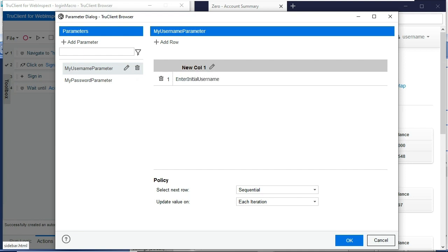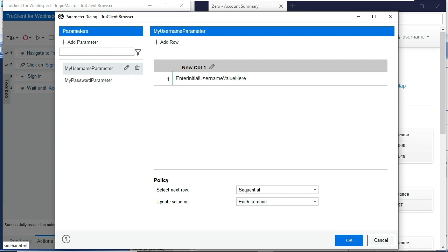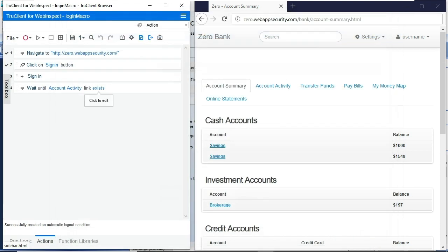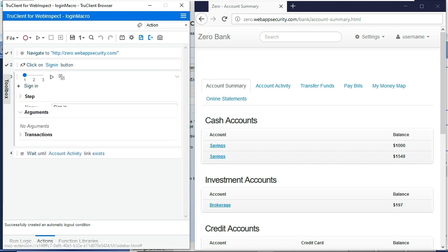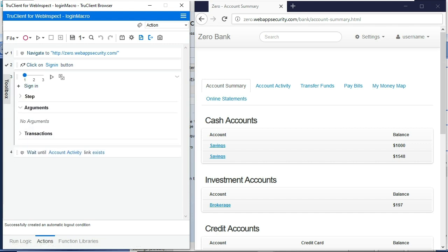Now these parameters are globally available in the login macro. We just need to tell this login macro where these parameters need to be used. So I'll click OK, save those off. And I know that I need to use these parameters in my sign-in step as parameters for my username and password.